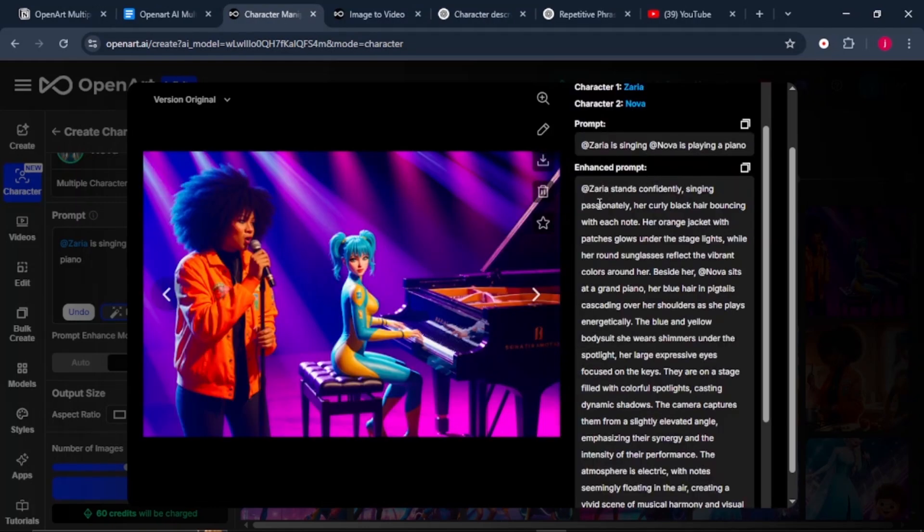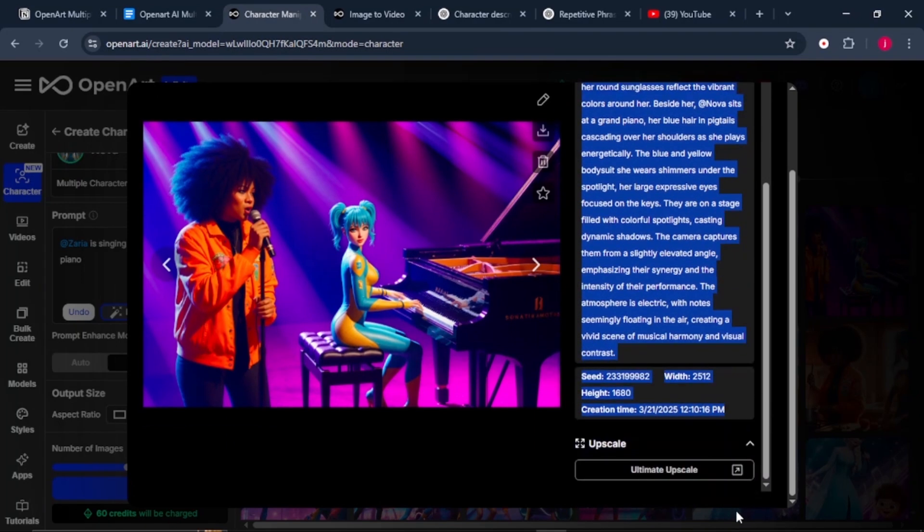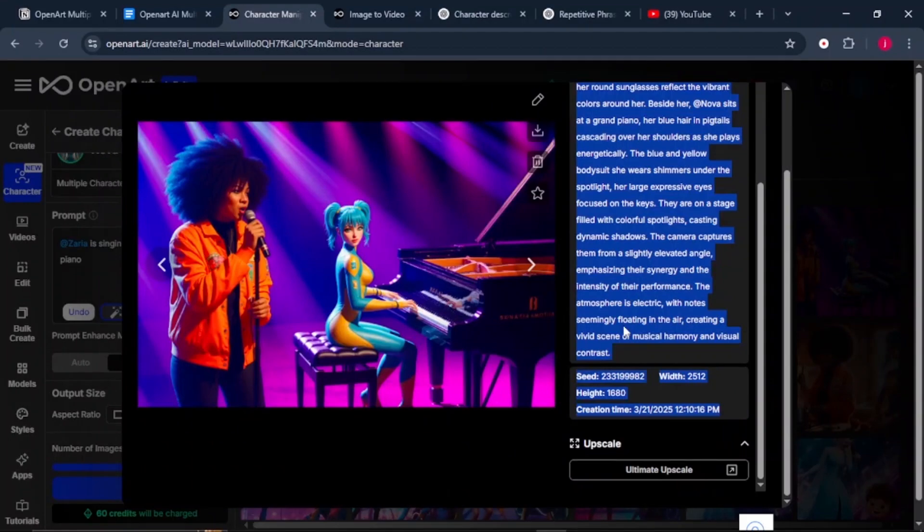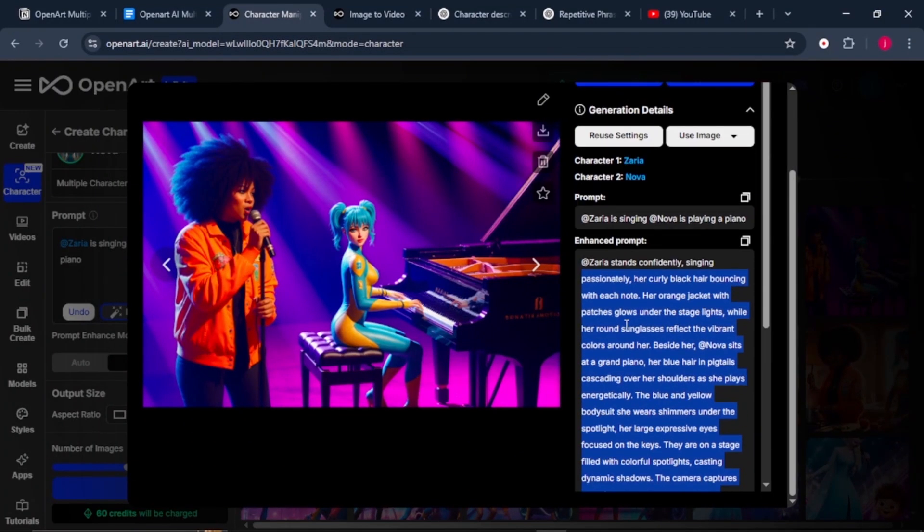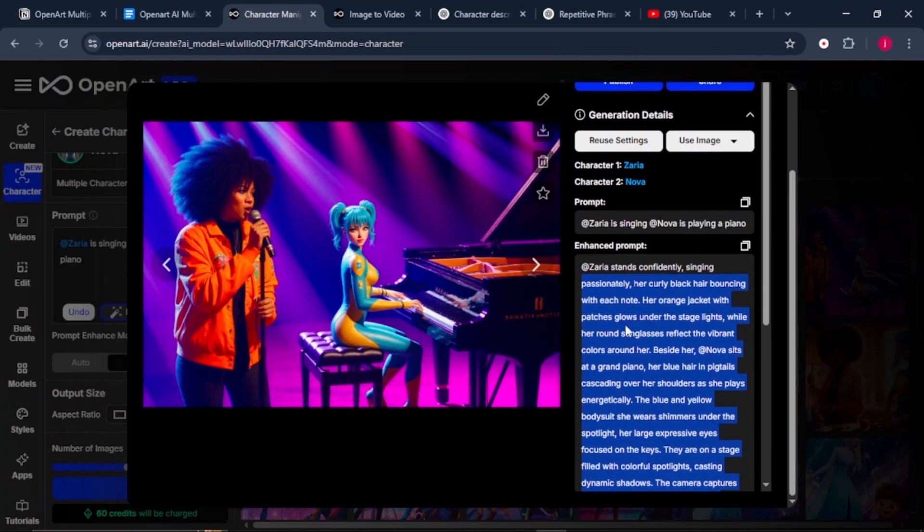Always remember to leave your prompt enhancer on. We just give it a simple prompt of Zarya and Nova singing and playing the piano. Well, this is the enhanced prompt that we get. This helps us get the top tier results as the AI will be generating the images for us.